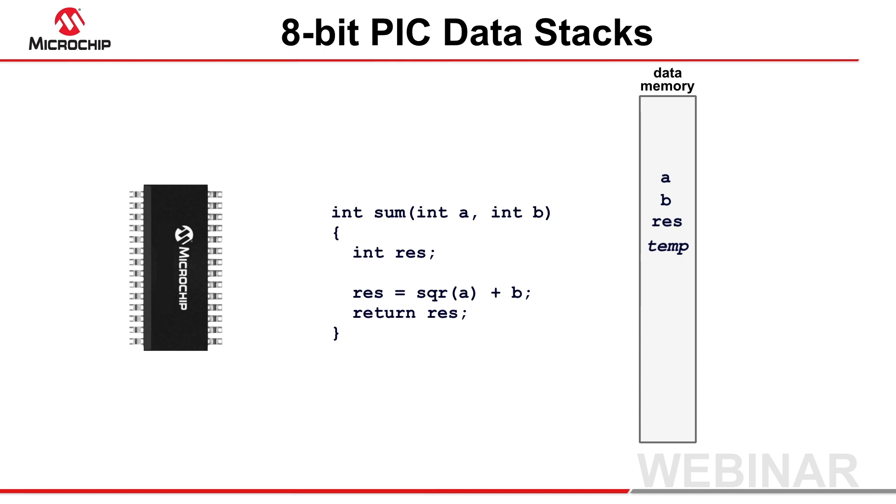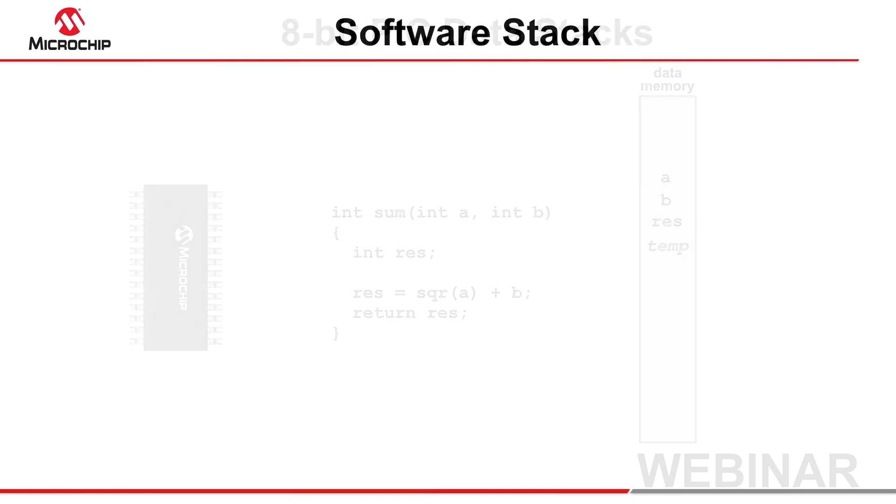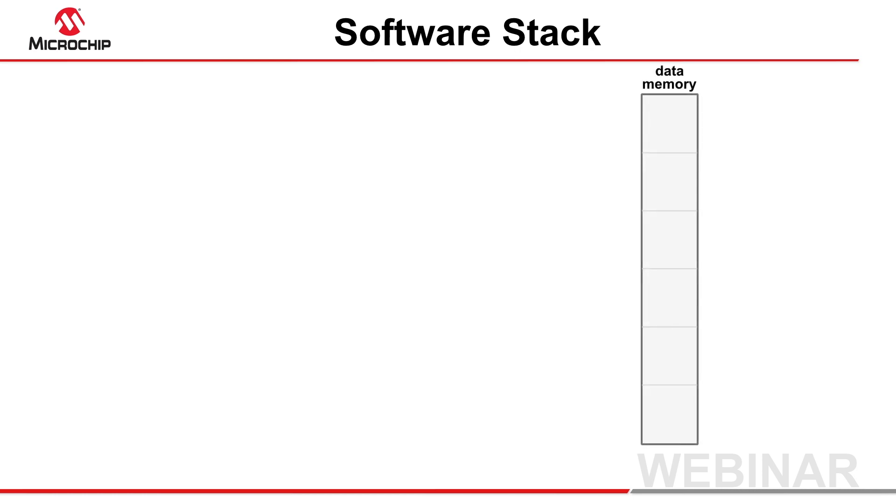Let's examine the two types of data stack that XC8 can use. The conventional form of data stack, called the software stack, consists of a contiguous block of memory that is reserved when the program begins.